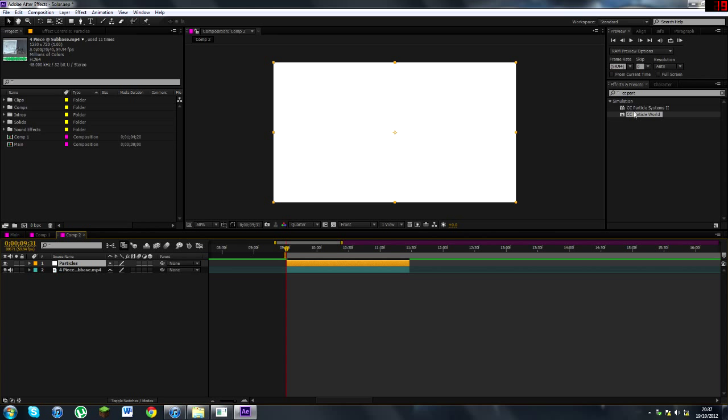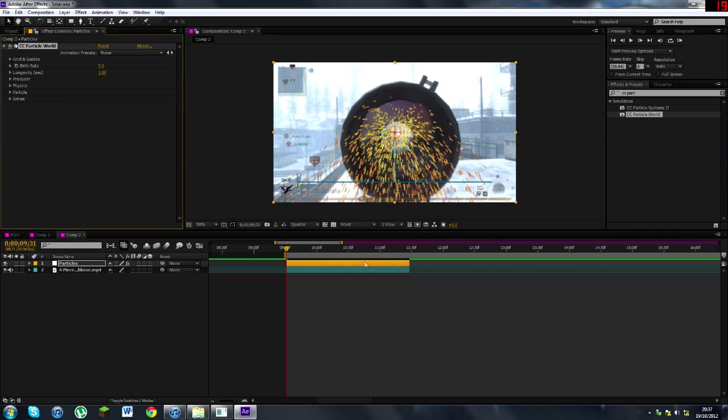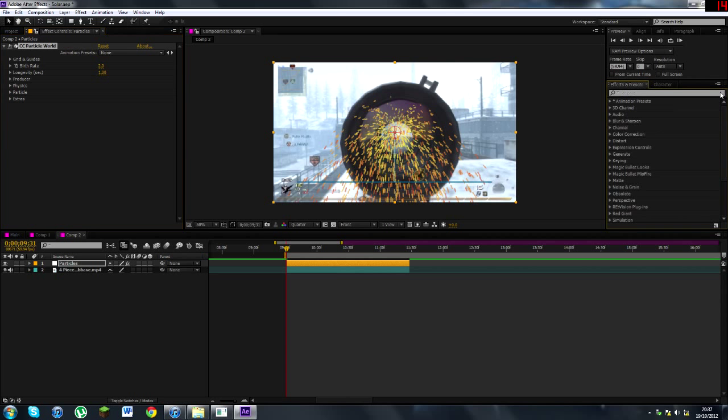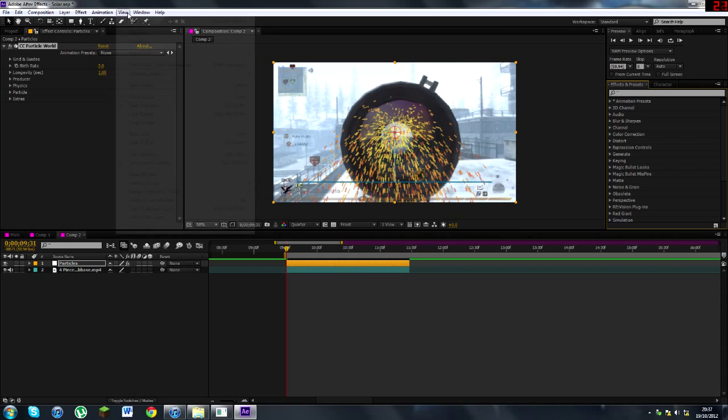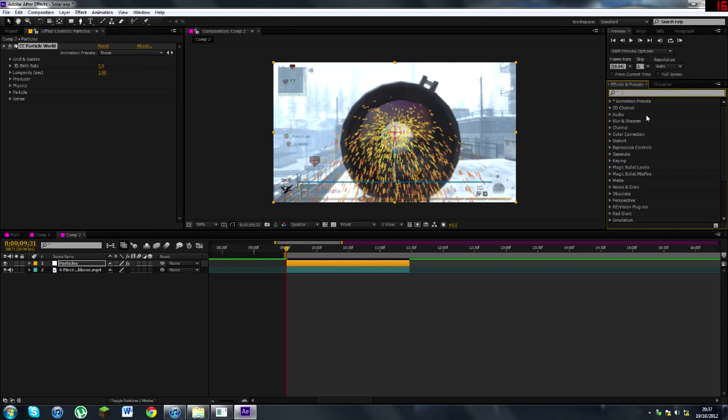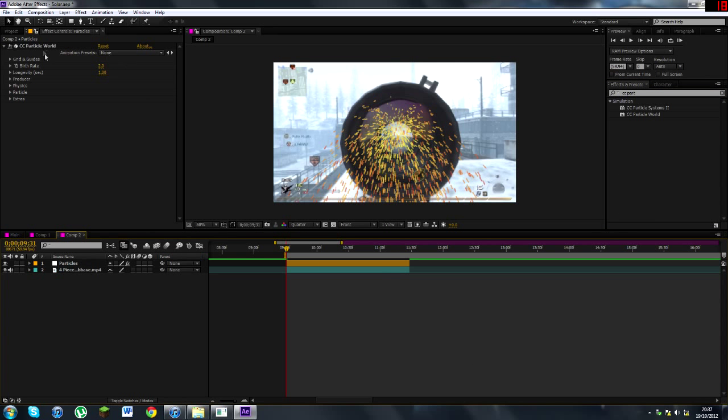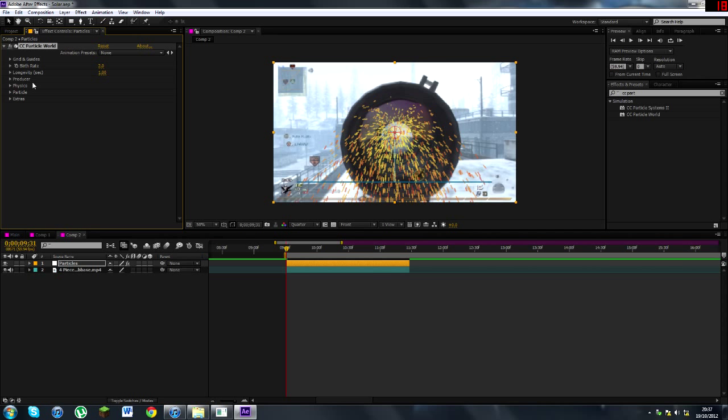Now what you want to do is you want to drag on CC Particle World, which is here, effects and presets. If you don't have this tab, you just go to Window, Effects and Presets, and just type in CC Particle World, as you can see it's there. So now that we've got it here and you've dragged it onto your solid.